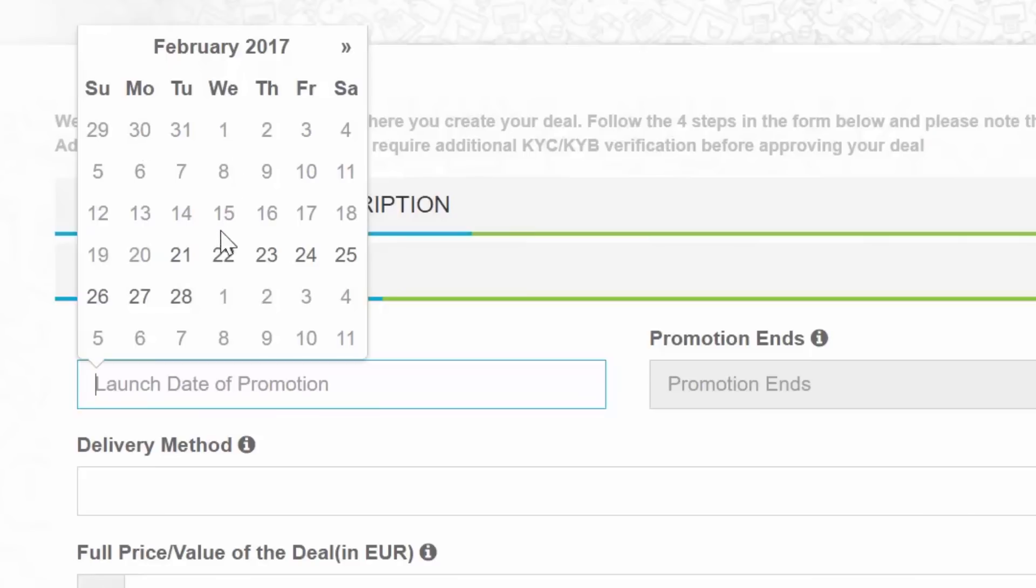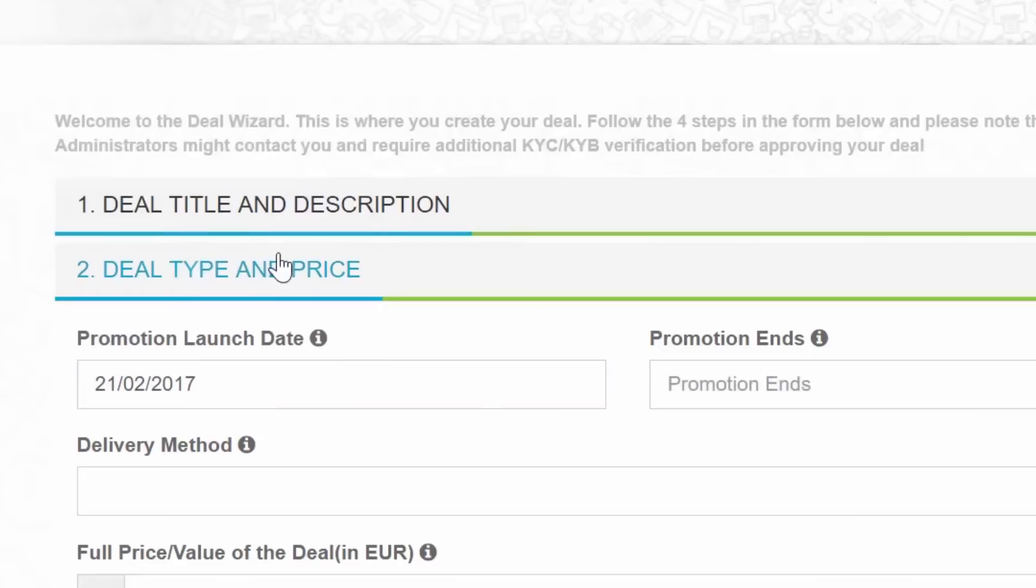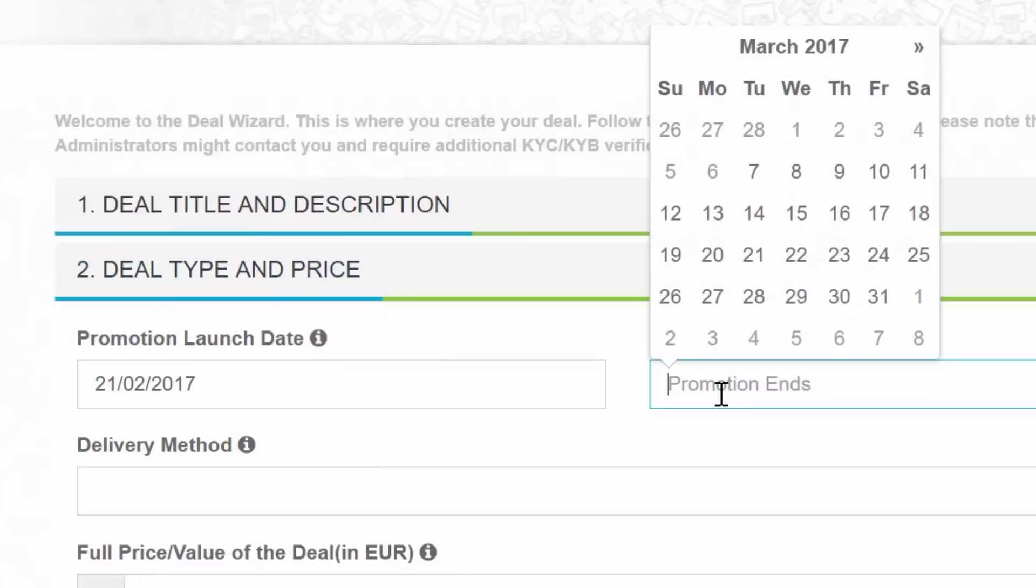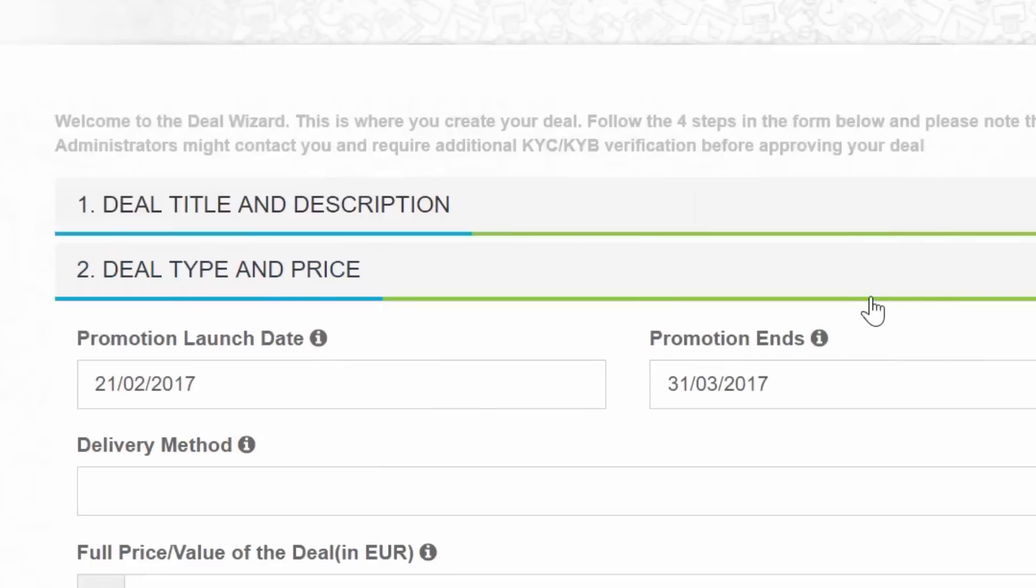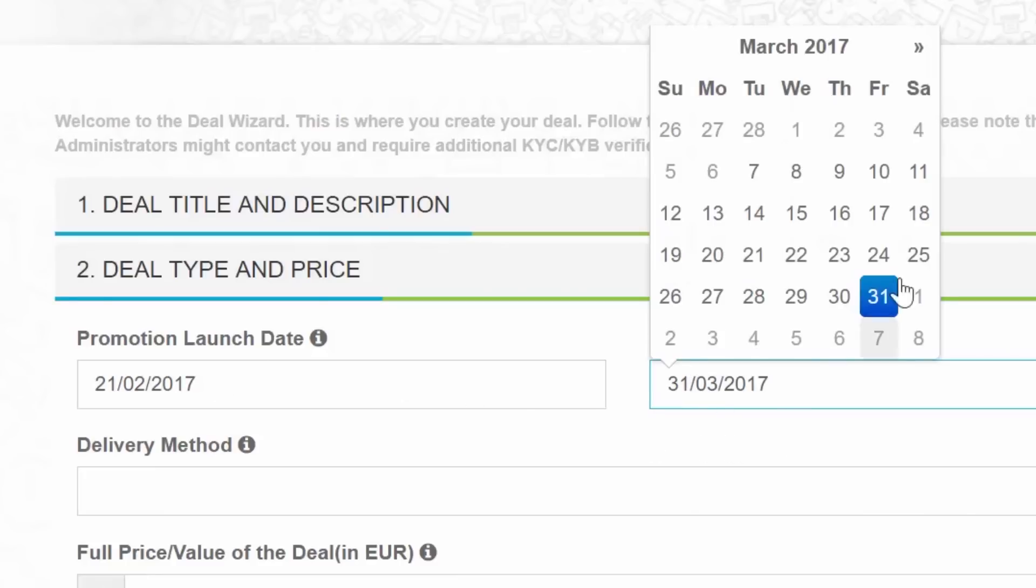Then choose an end date. One general rule that applies for period of promotions published in DealShaker is that the promotion period can be equal to or more than 14 calendar days. This means that deal promotions need to stay published and active for at least two weeks.